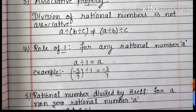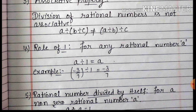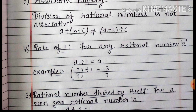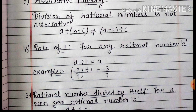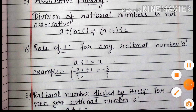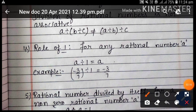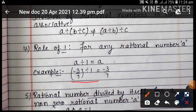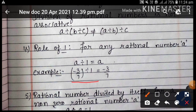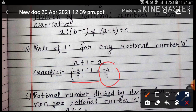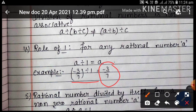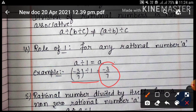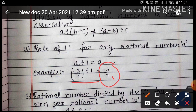Now, role of 1: for any rational number A, A divide by 1 equals to A. Example: minus 3 by 7 को divide कर रहे हैं 1 से — तो अगर हम किसी भी rational number को 1 से divide करेंगे, तो वही rational number आ जाएगा.